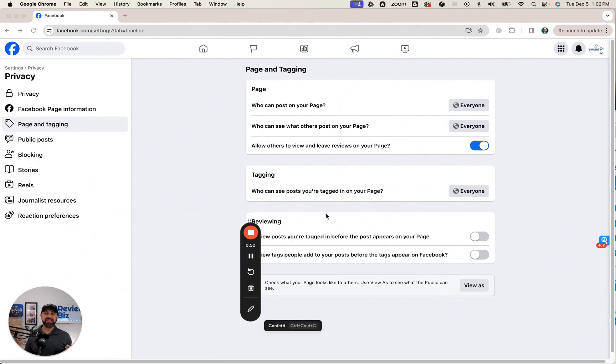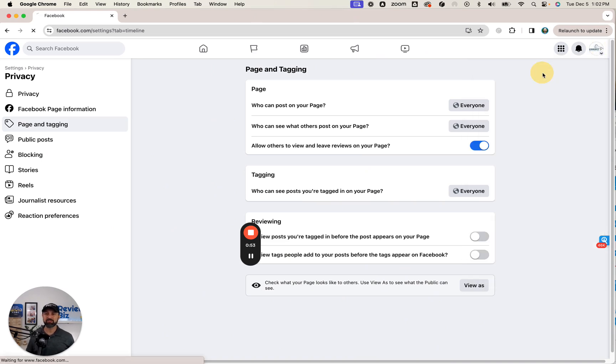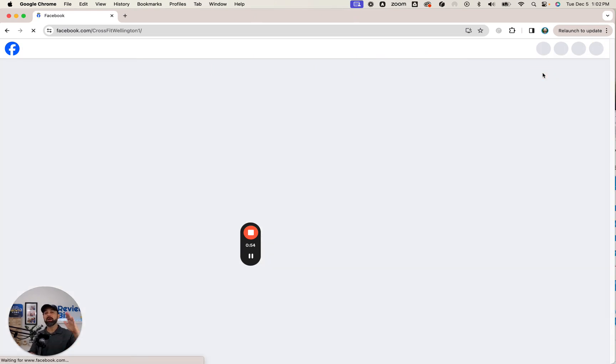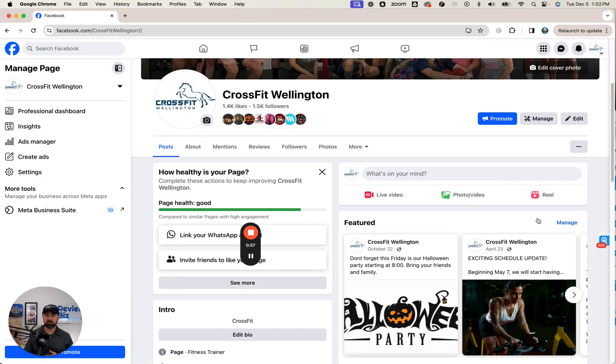But there is another easier way and that's what I want to show you. Let's go back to where you can go.